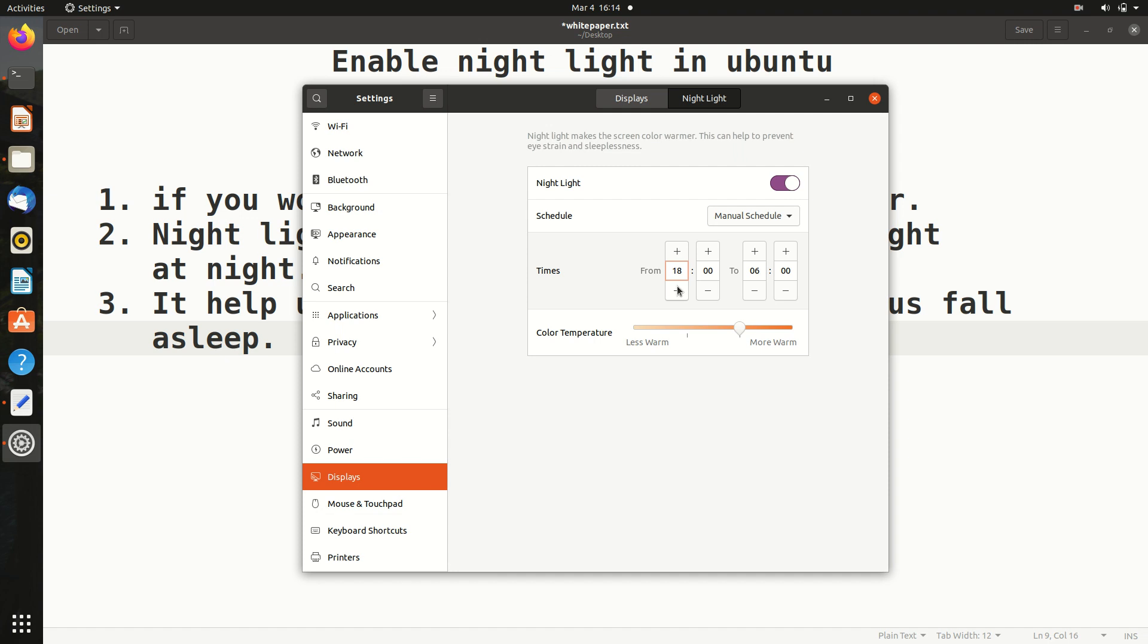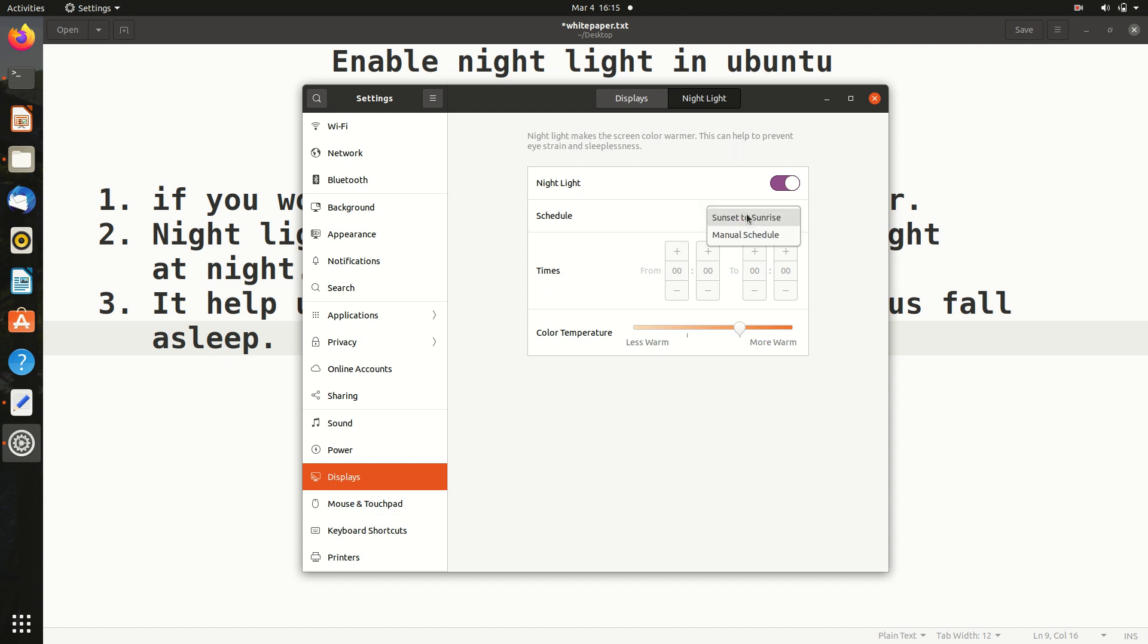You can manually set the time or you can keep this sunset to sunrise. And this is color temperature - keep this default. So in this way, sunset to sunrise, from around 8 PM to 6 AM it will be on. This will really help you.